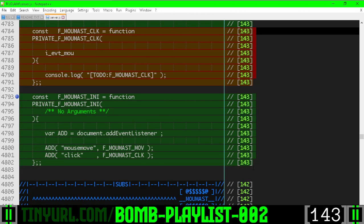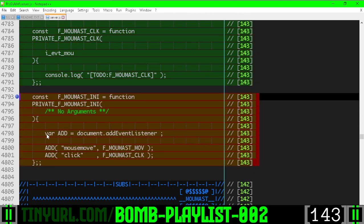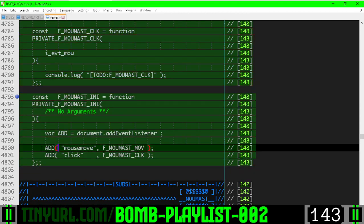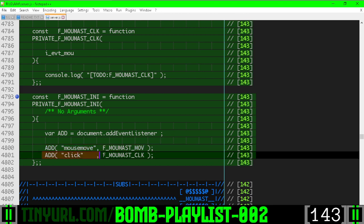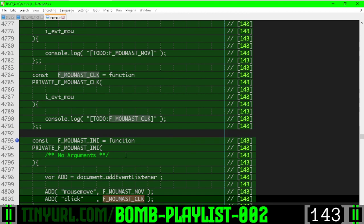And then an initializer function which will wire up the mouse move event to our move handler and the click event to our click handler.